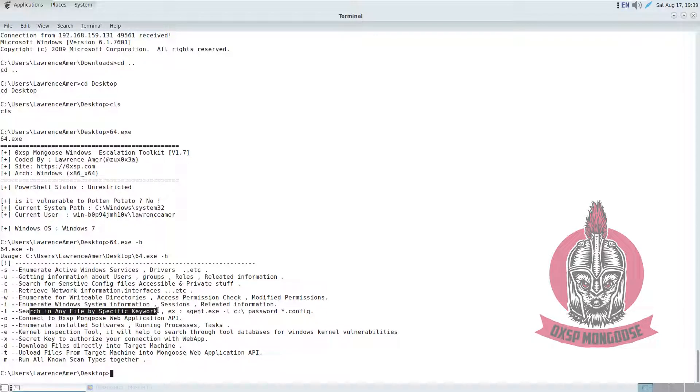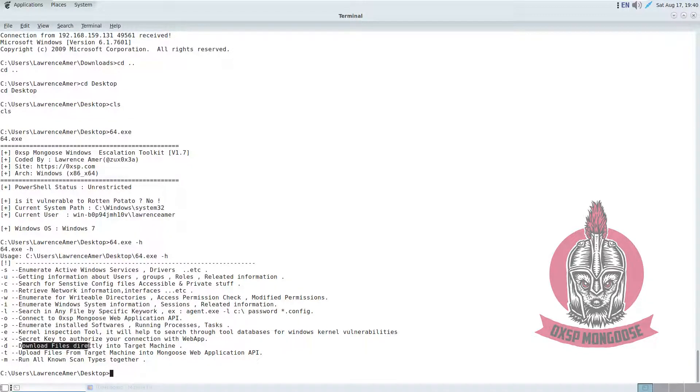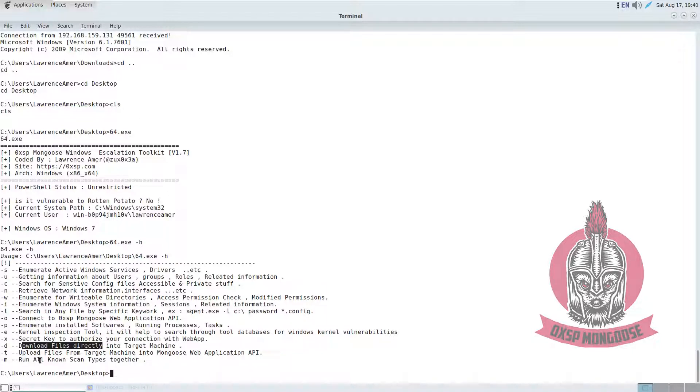You can scan all the device for a specific string in all the files. Besides that, you are able to download files directly into the target machine without using any PowerShell stuff. You can also upload files from the Windows machine to Mongooses web application API directly, and you will see your download center, which will be very useful.